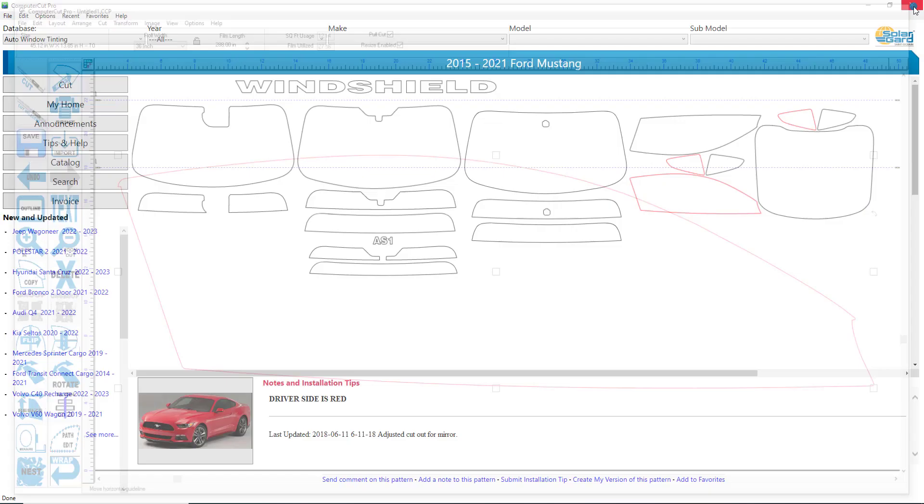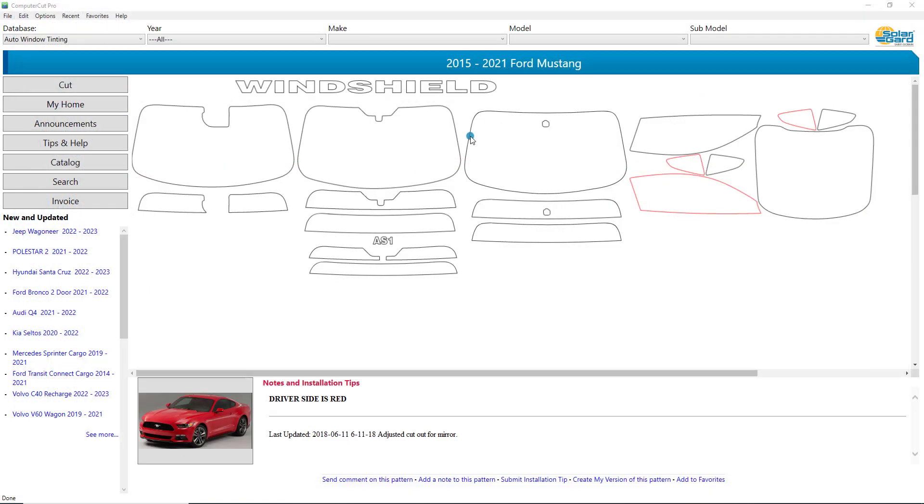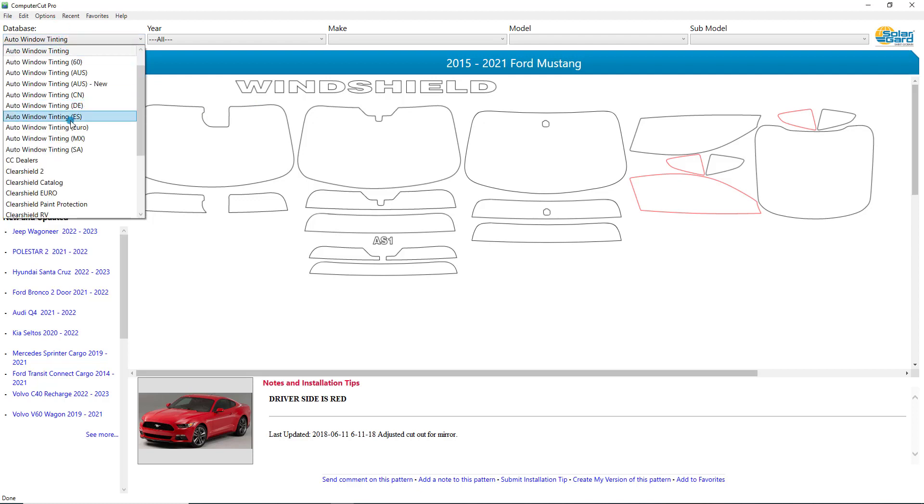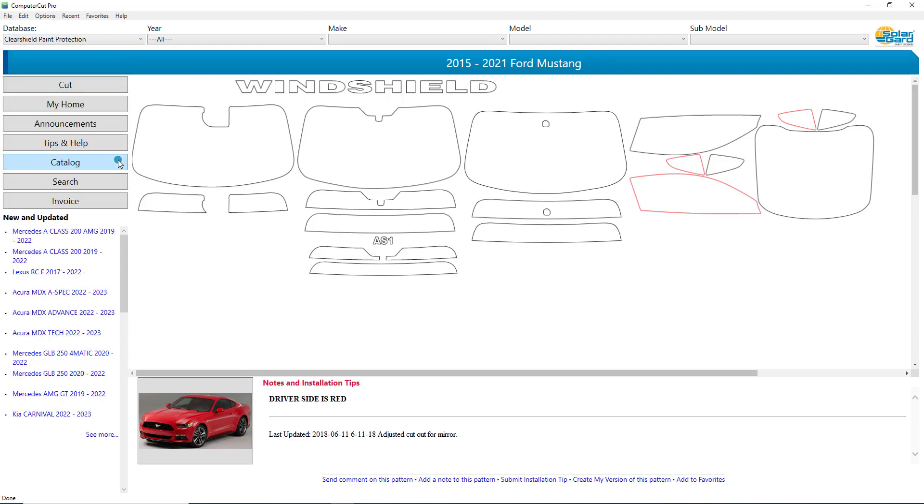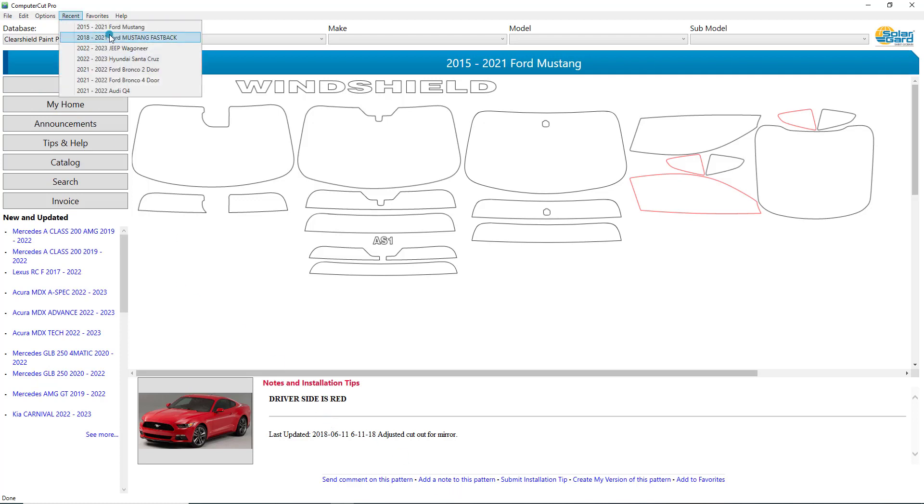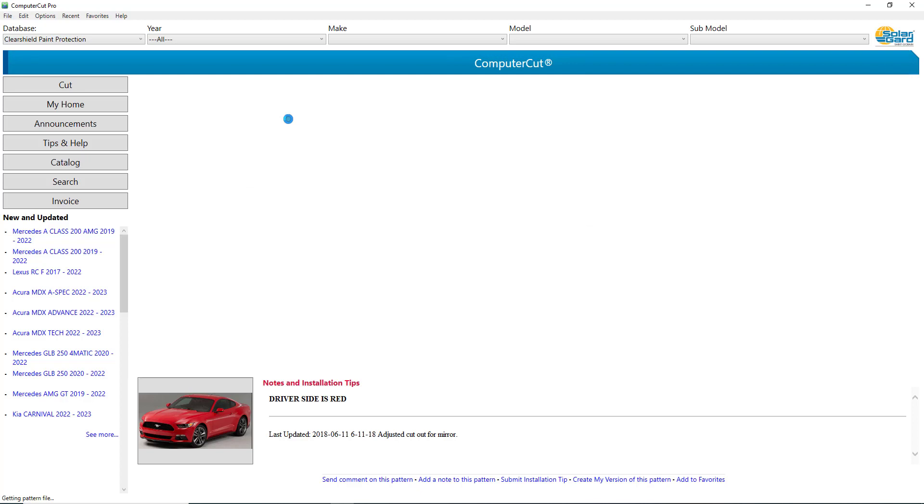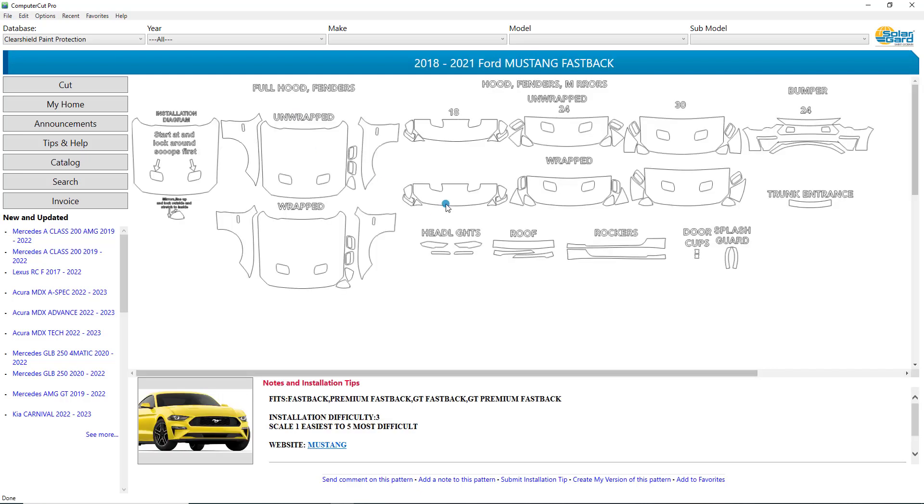So we'll go ahead and close this out and we'll pull up a paint protection pattern. We'll go to the recents for this Mustang here. And we'll pull up the Fastback Mustang.